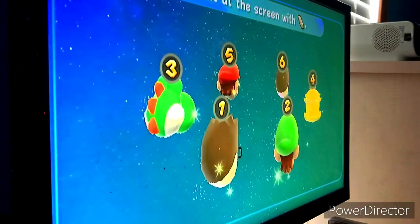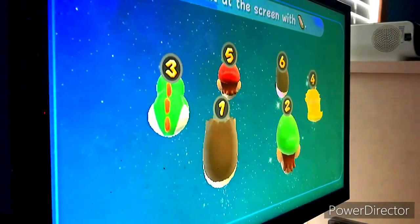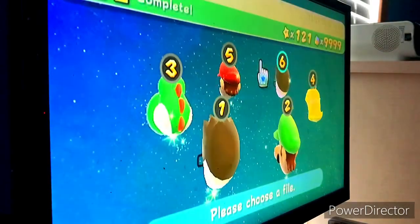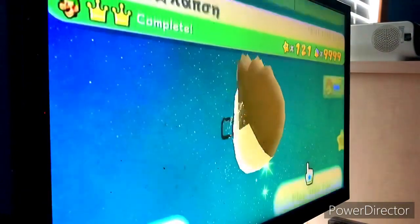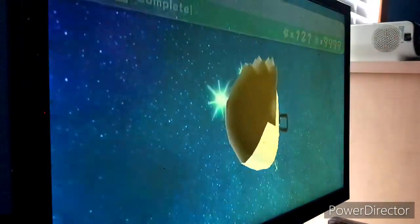What's going on everybody, Aaron the Silver Gamer here, and welcome to another trick video, Easter egg sort of thing, but this time it's with Super Mario Galaxy.